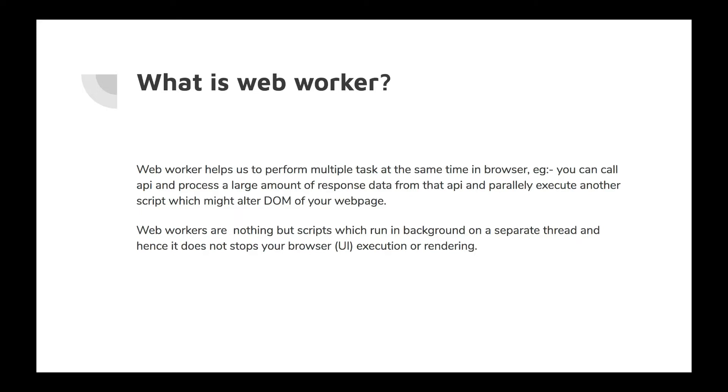What is web worker? First, web worker helps us perform multiple tasks at the same time in the browser. As I said earlier, there are multiple scenarios. For example, if we call an API